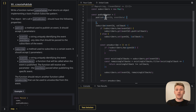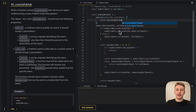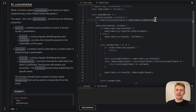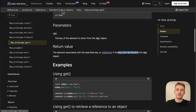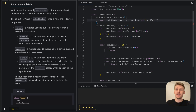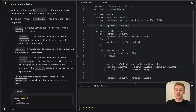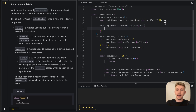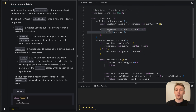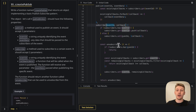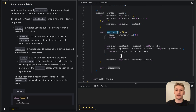Now let's do the publish function. For publish, I need to find all callbacks for this event ID and call them with the data. So I say: const existingCallbacks = subscribers.get(eventId) ?? []. We default to an empty array if no callbacks exist, which saves us an if statement. Then we do existingCallbacks.forEach(callback => callback(eventData)). In publish, we just get the callbacks and call them with the data. In subscribe, we add the callback and return an unsubscribe function that removes it. Let's test the code.